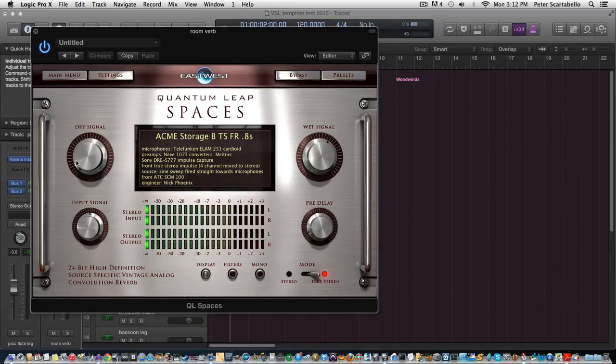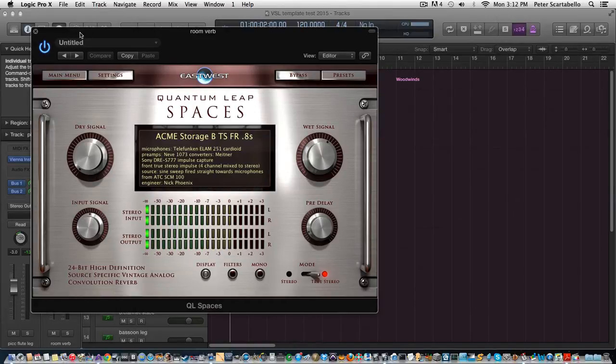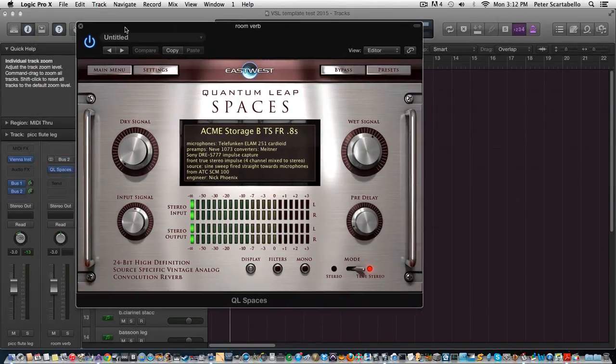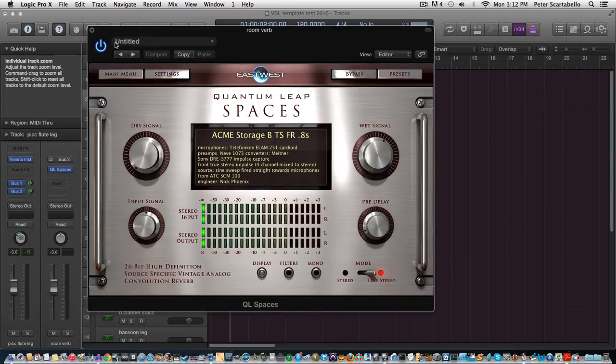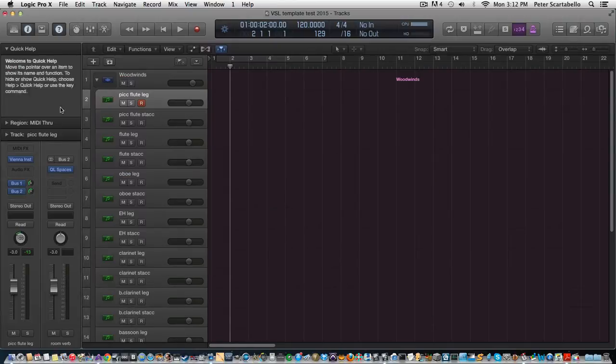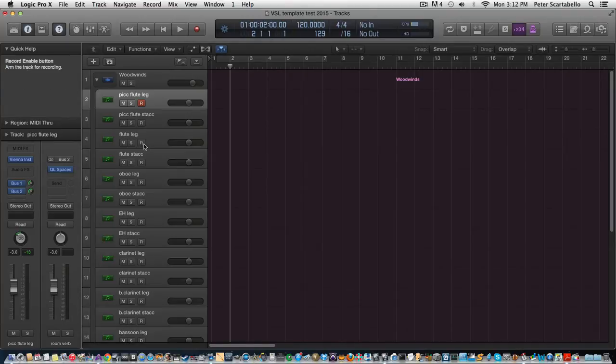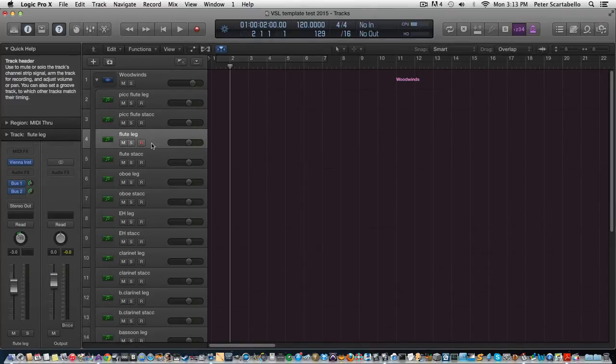So I have the dry signal turned down because I'm just using this on the aux track. So yeah, I have two aux tracks for the reverb there. And I think that gives the sound - you can hear it, I'll demonstrate it here for the flute.